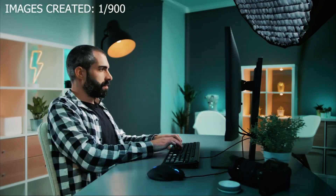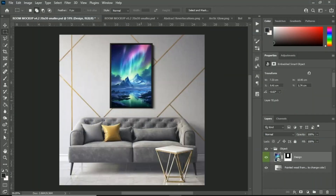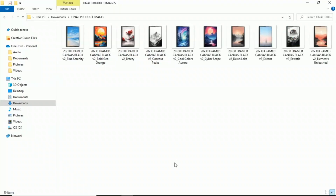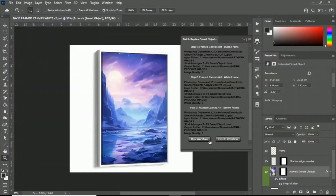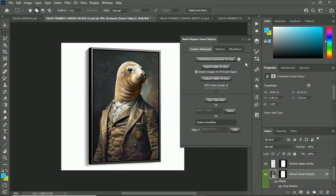Do you spend tons of time manually creating mockup images in Photoshop? You can automate the creation of your mockups using the Batch Replace Smart Objects plugin.